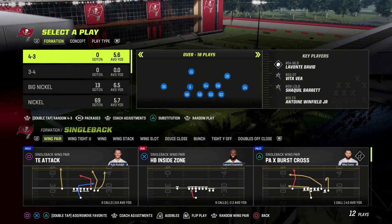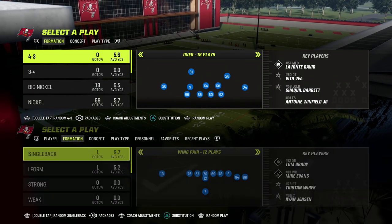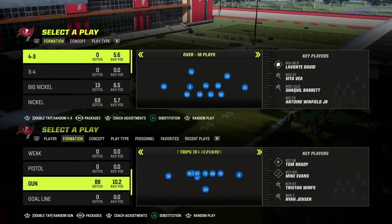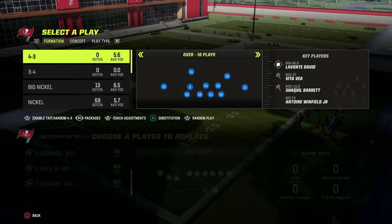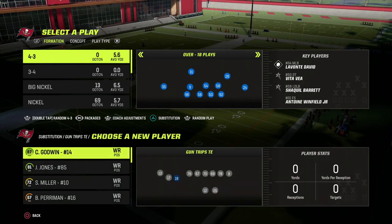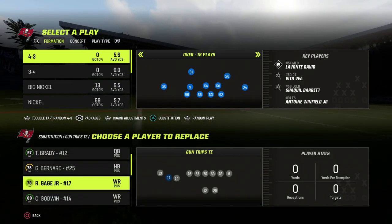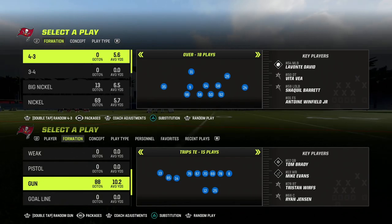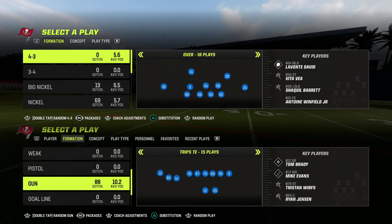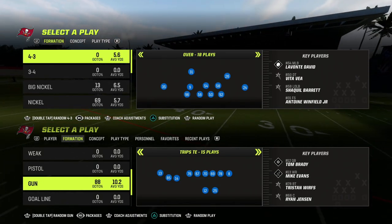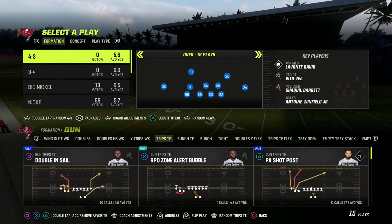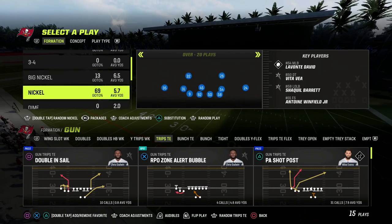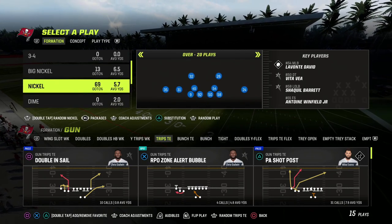We're going to teach it today out of one formation, but you can apply this to several. We might even be able to show it to you out of multiple formations because I'm in the Detroit Lions playbook today. You can apply this to any formation, any offense you're running, but the play or the concept we're going to be going over is Mesh Post.